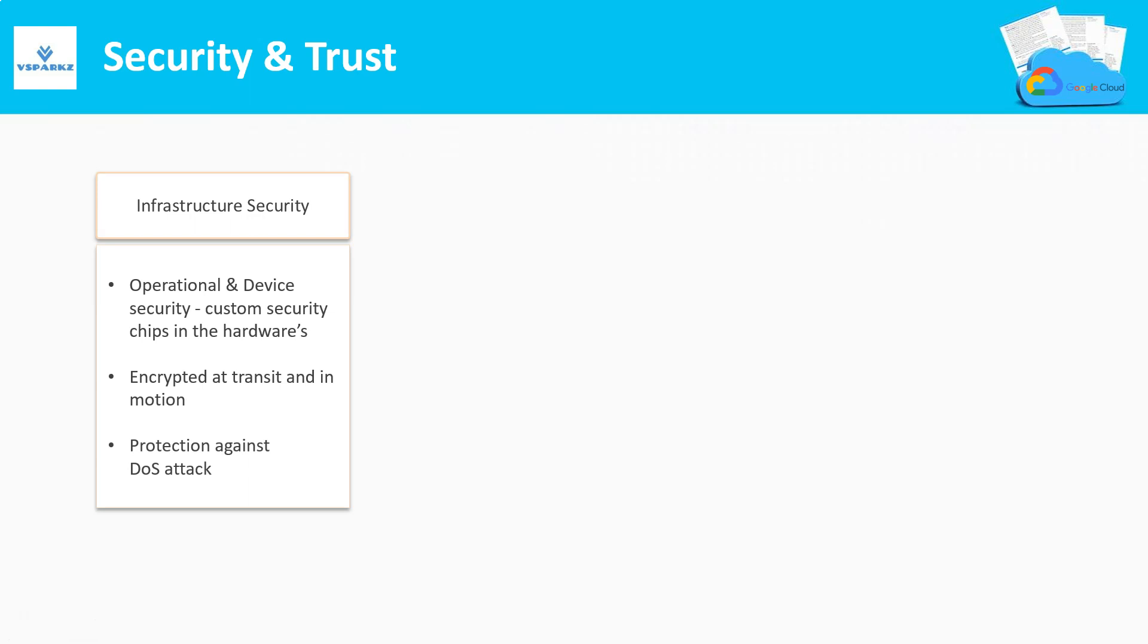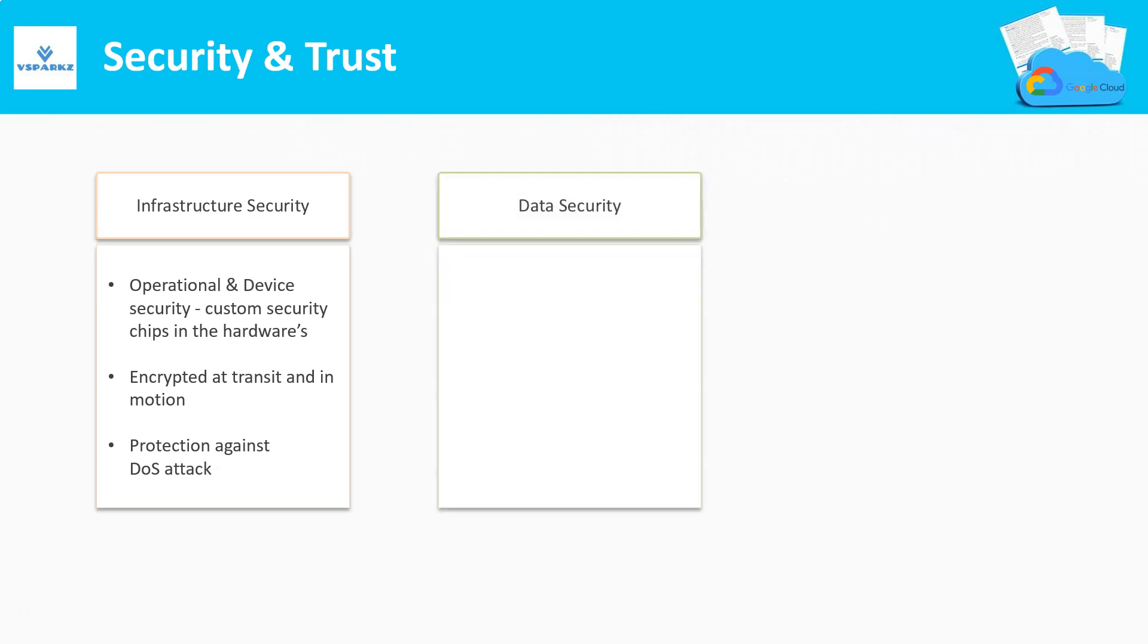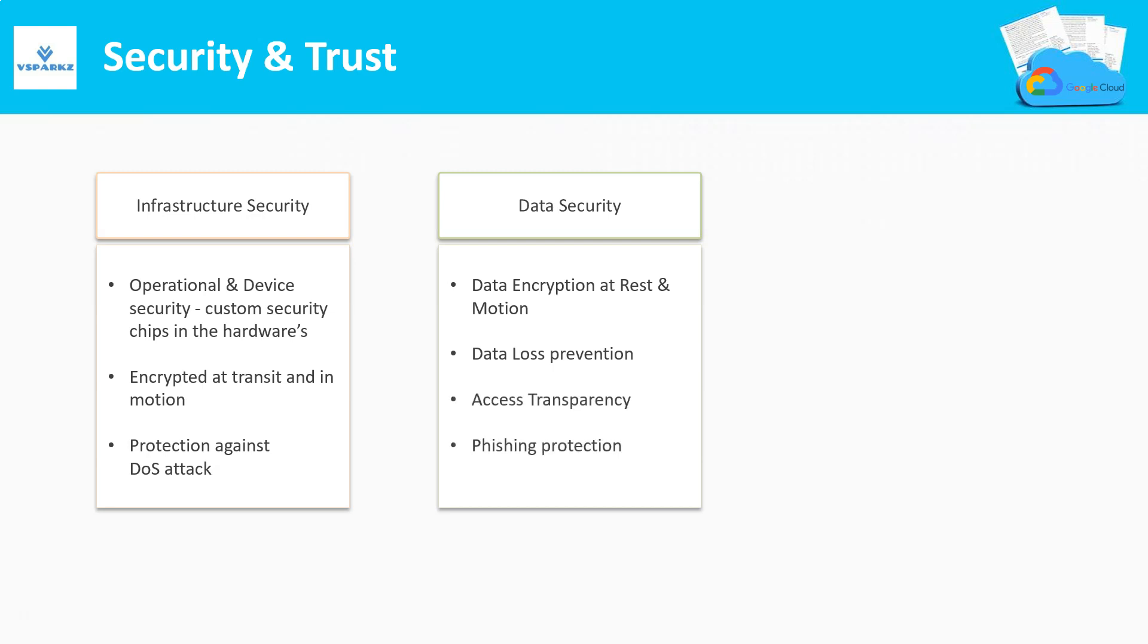With respect to data security, factors to consider here are: Data is encrypted at rest and in motion, Data loss prevention mechanisms, Access transparency and phishing protection.